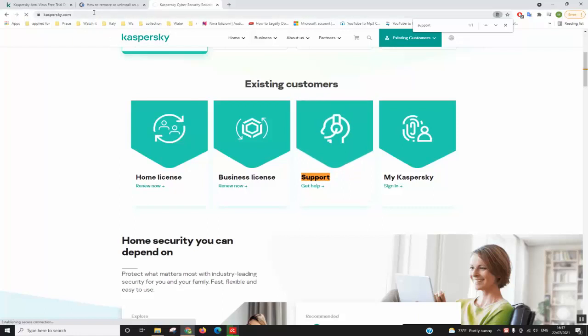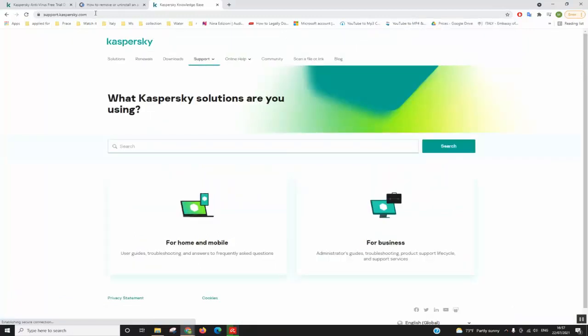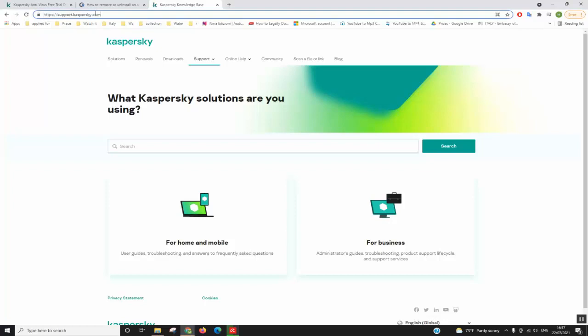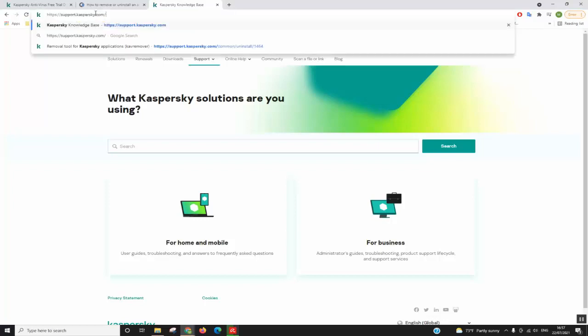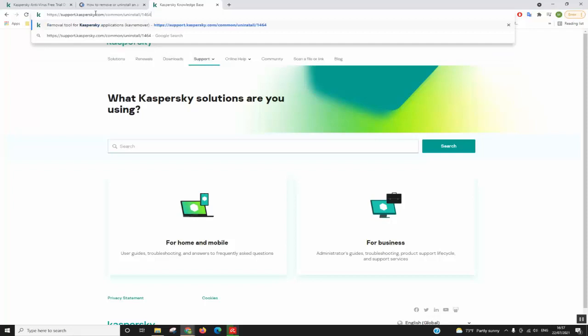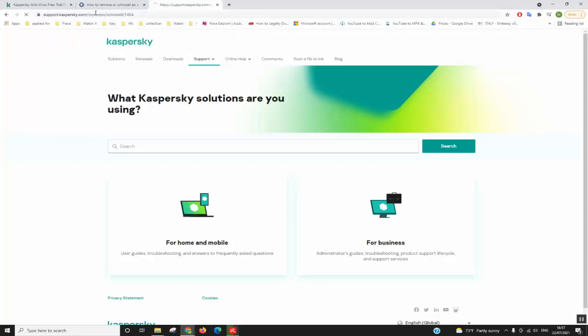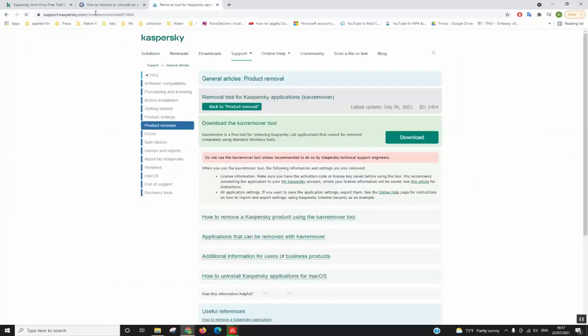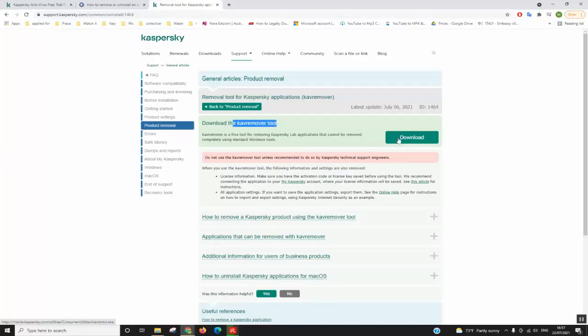Once it loads, we will edit the address to have quick access to where we will download the tool which will allow us to uninstall it. We'll enter slash and type common slash uninstall slash 1464, press enter, and here we are being redirected to the remover tool. We will click download.